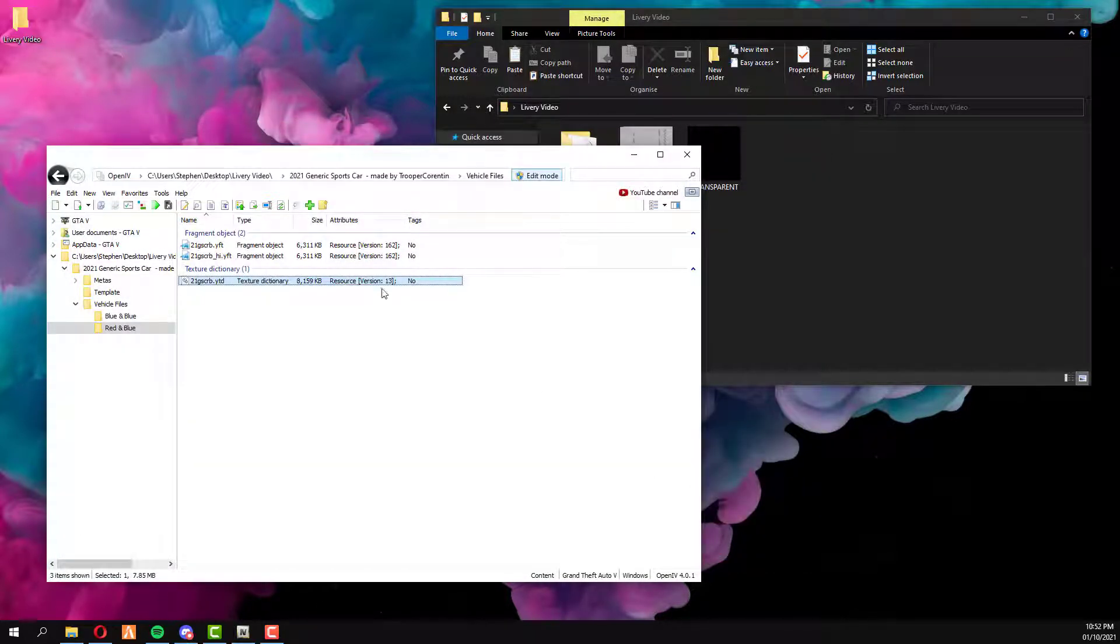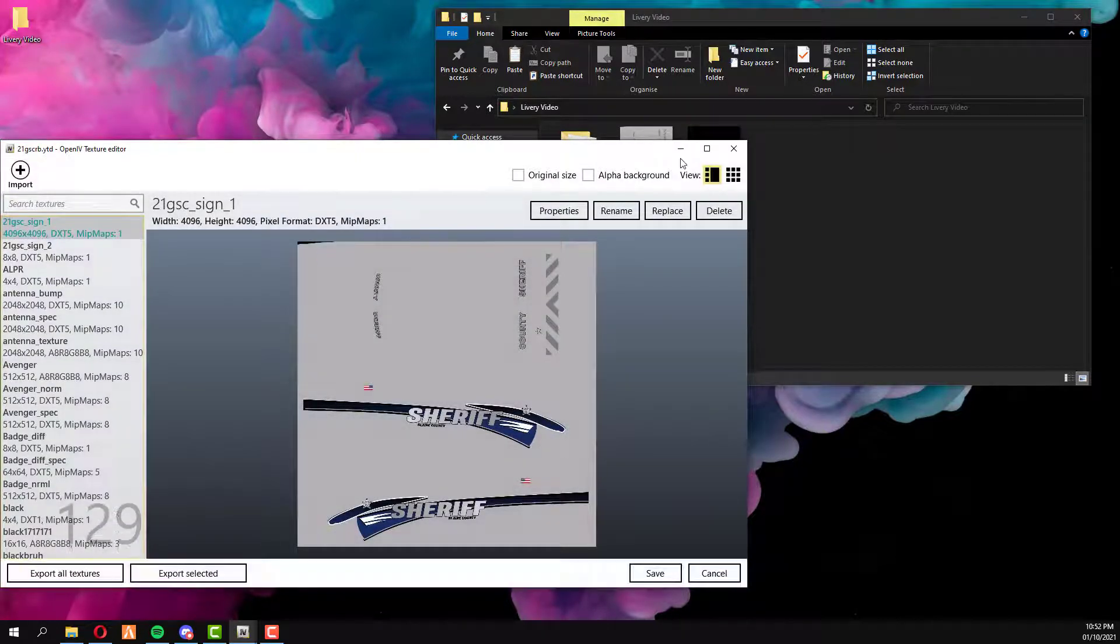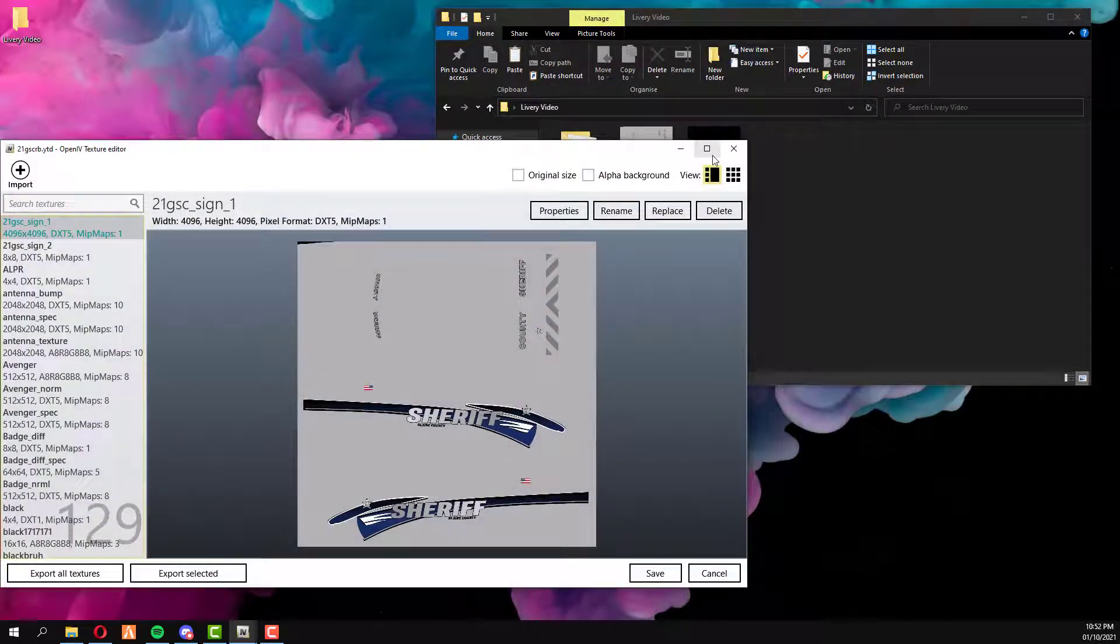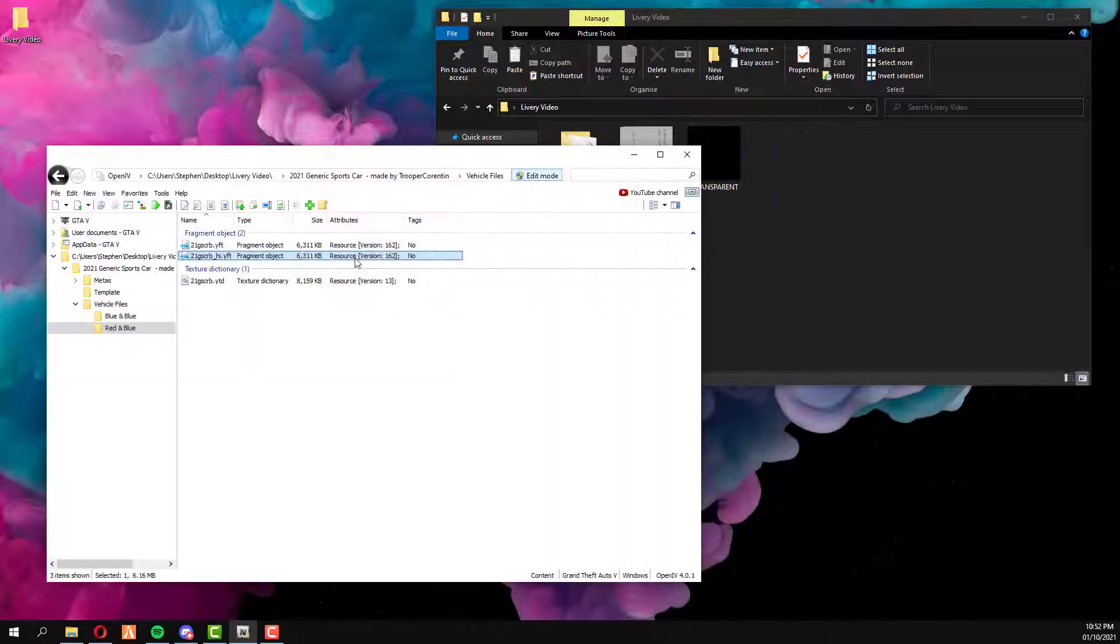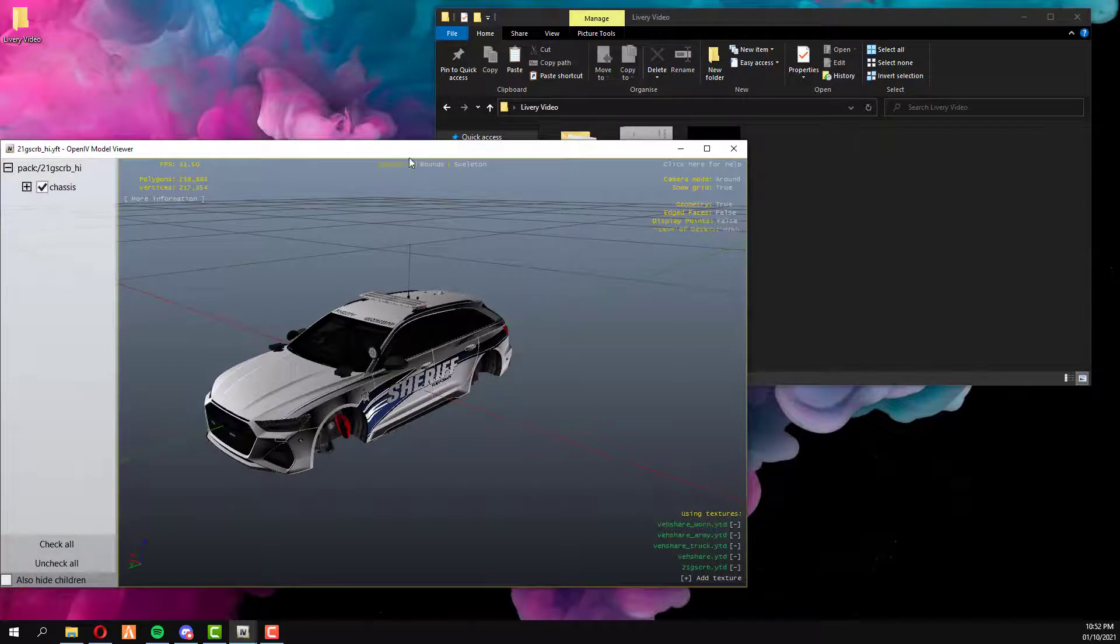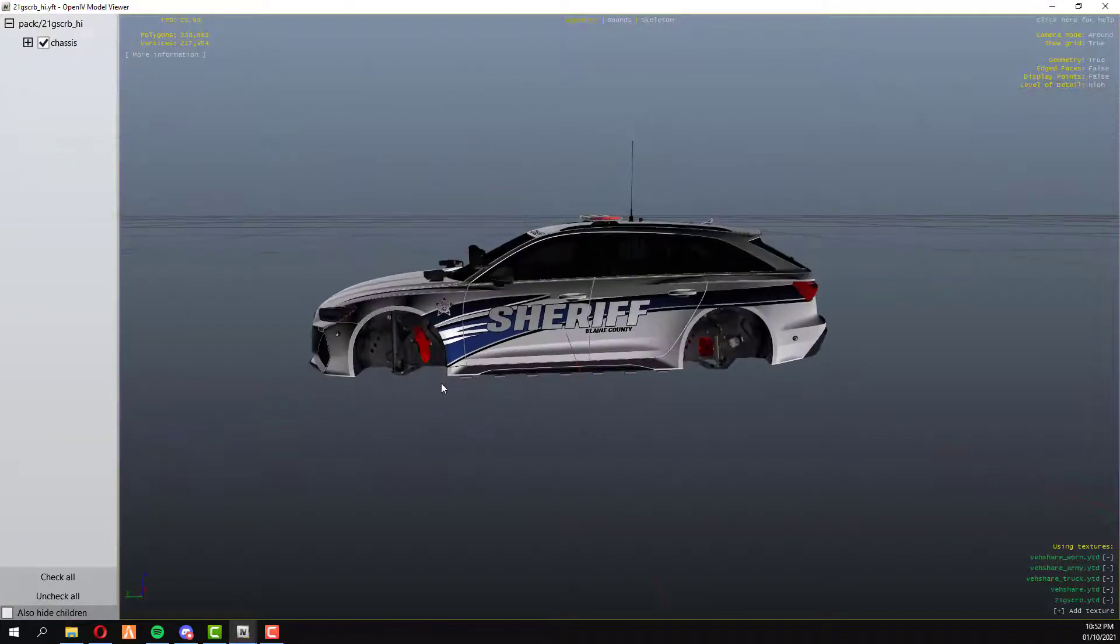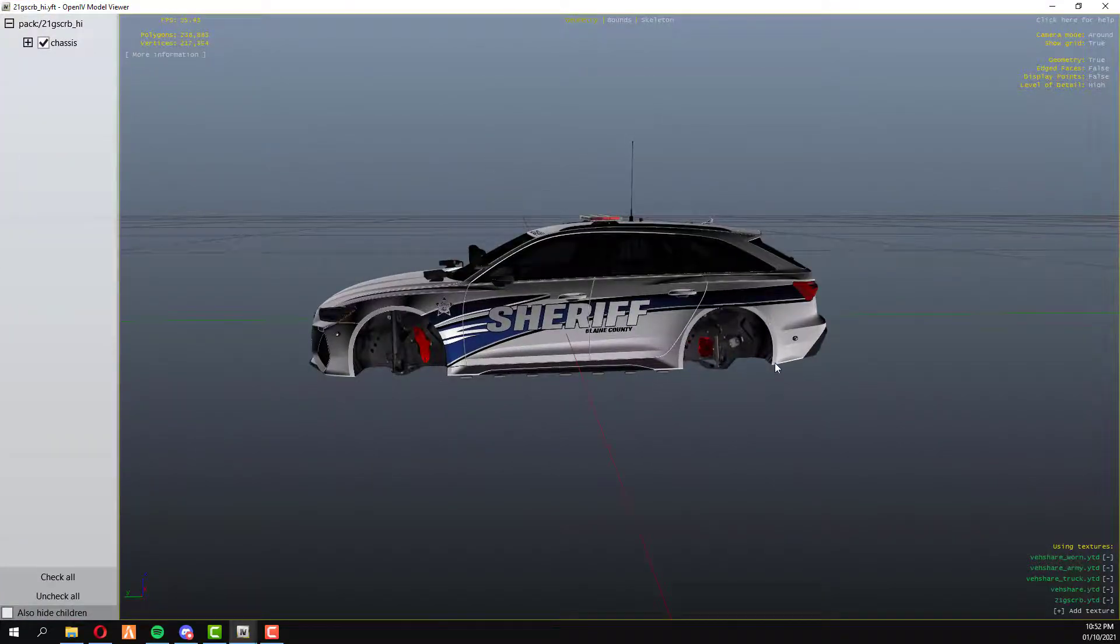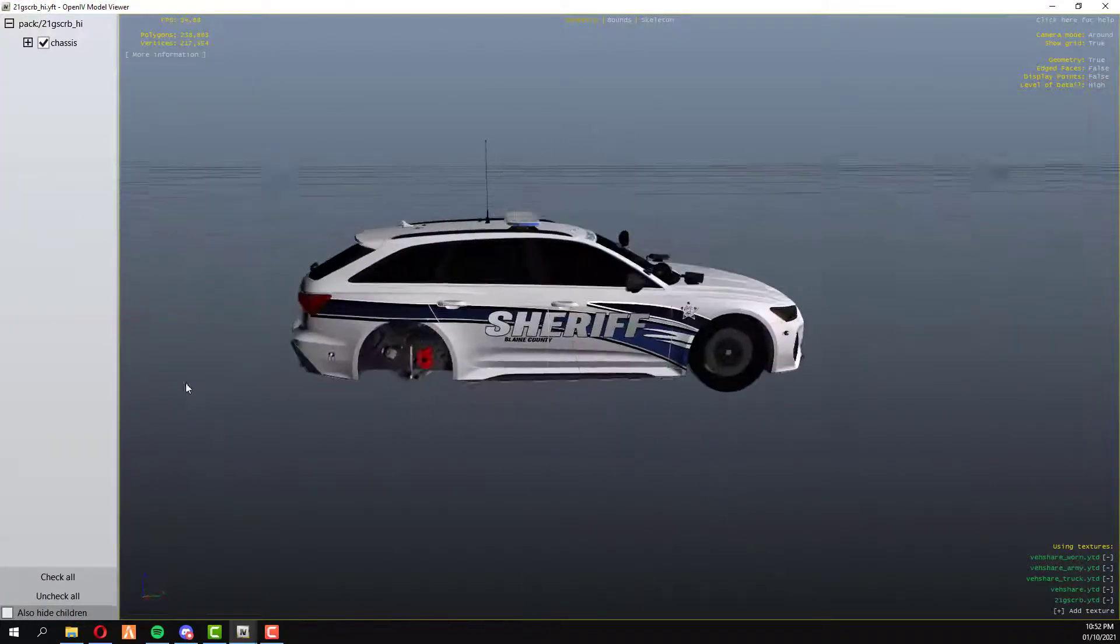Once you've then done that, open the vehicle back up in the YTF file. Sometimes it may pop up with this, it's just the OpenIV thing. Just close it and then reopen the vehicle again. And just like that, your livery is now on the vehicle.